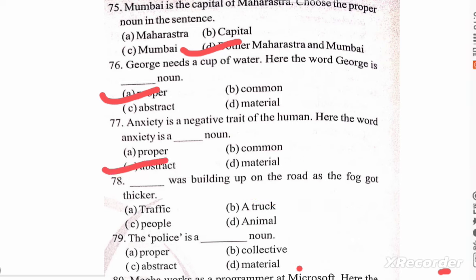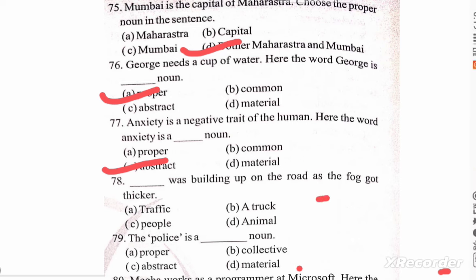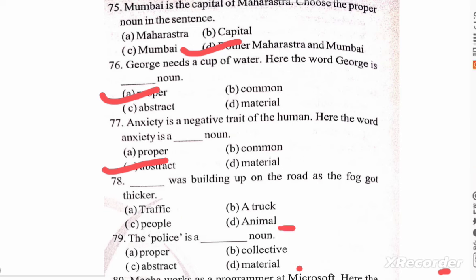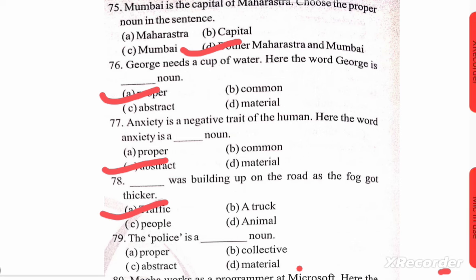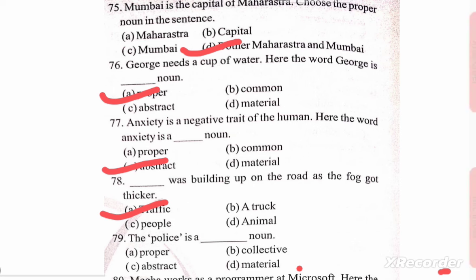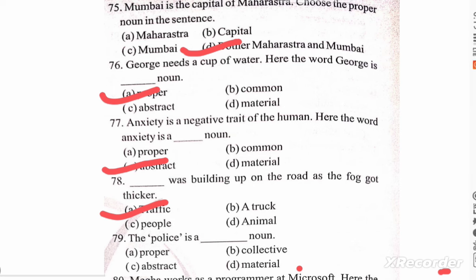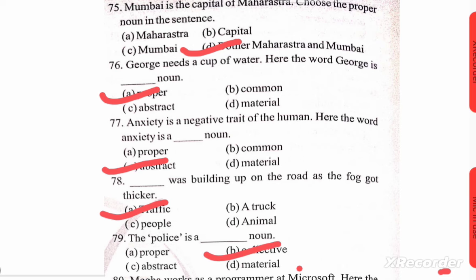Blank space for building up on the road as the fog got thicker. Options: A) traffic, B) attract, C) people, D) animal. Correct option is A — traffic. The police is a blank space noun. Options: proper, collective, abstract, material. Correct option is B — collective.